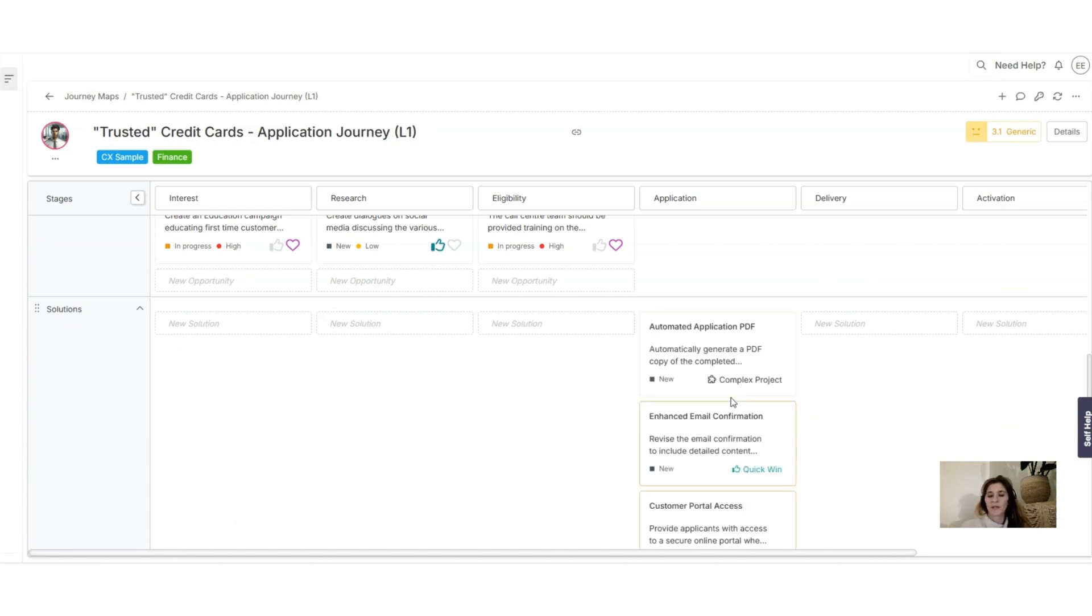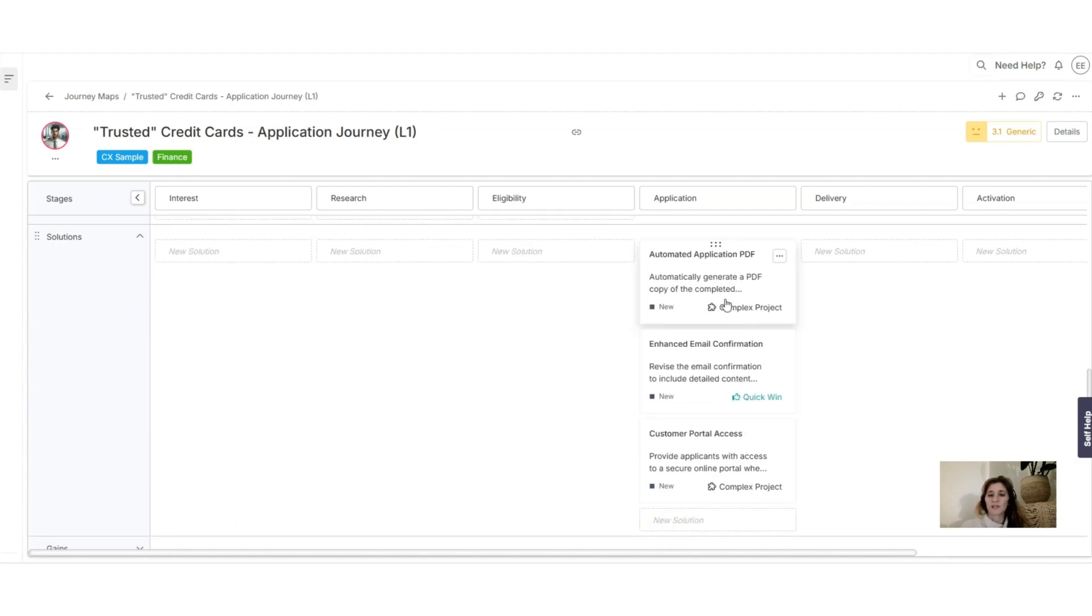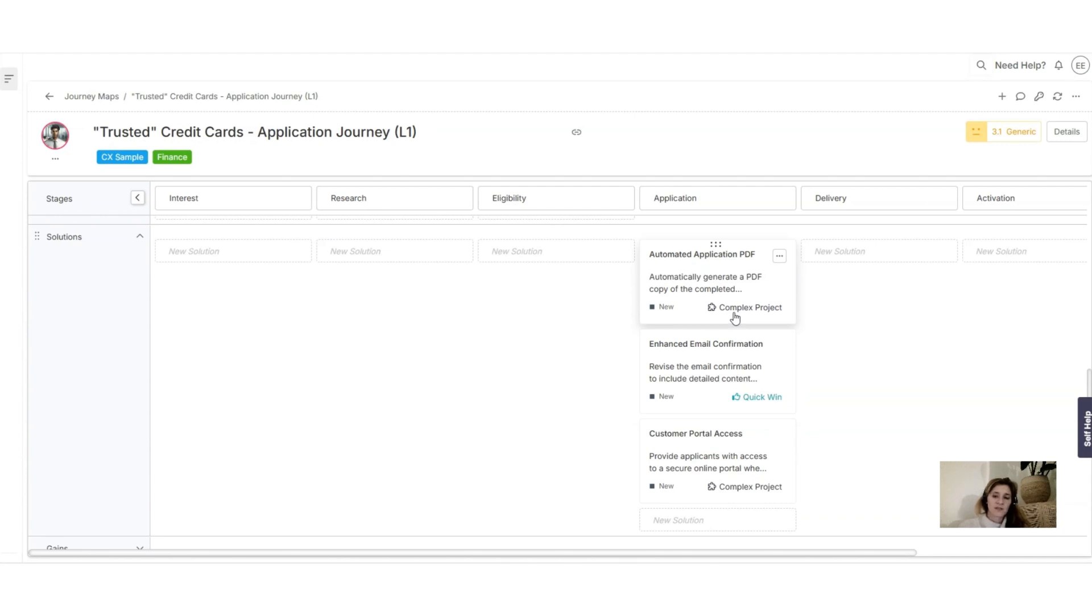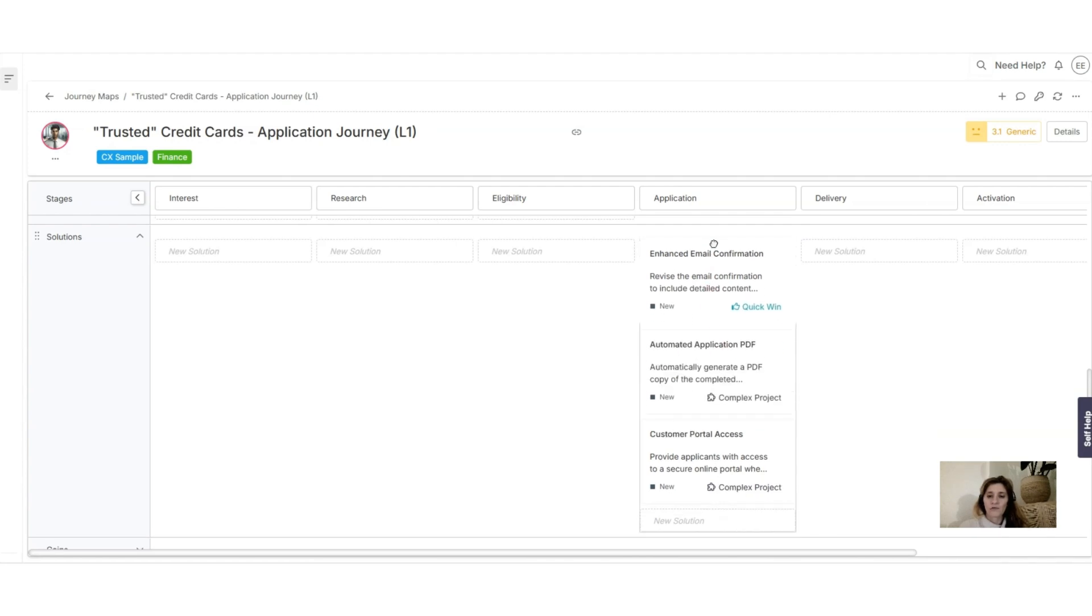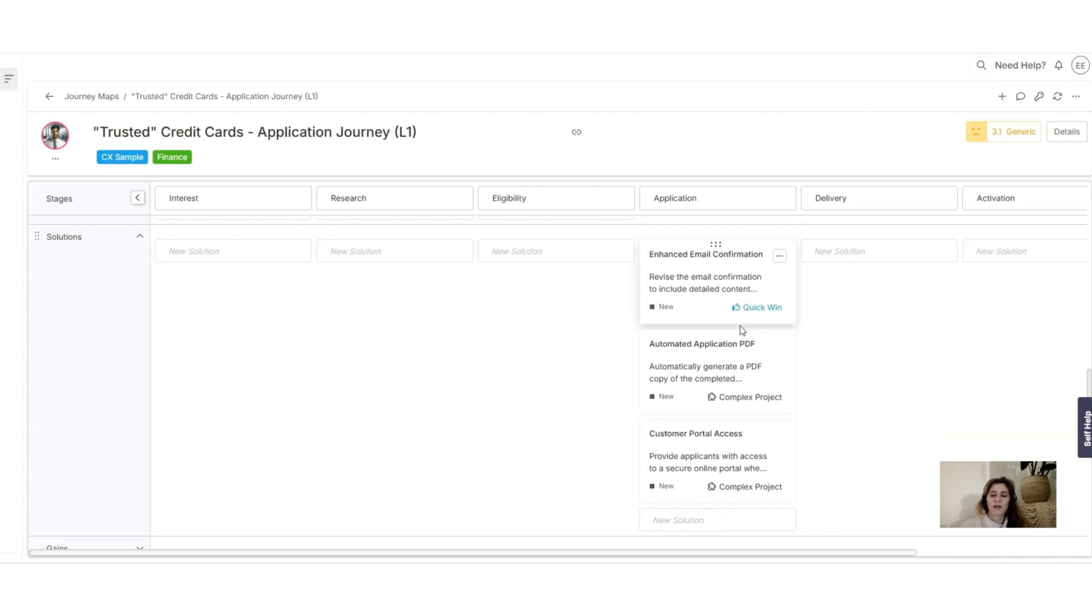Then you can see on the block that Alex is actually indicating if it's a complex project or a quick win. So then you can also move this around and put the quick win on top, and this is the solution you would like to start with.